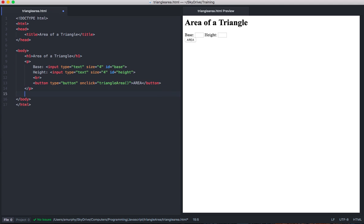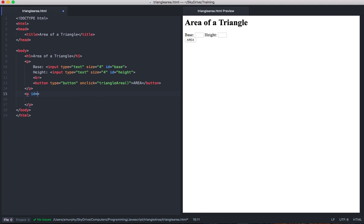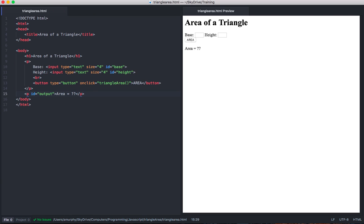Finally, I want a separate paragraph which will be where my output shows up. I'm going to make this id output. In that paragraph I'll say area equals, and we'll put a question mark right now. This is where the output will show up. This is the basic structure of the HTML page. I'm going to save that.